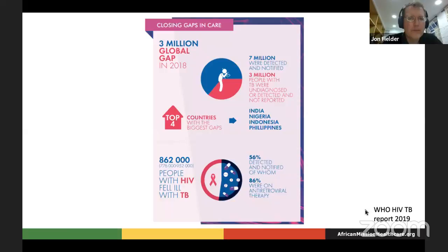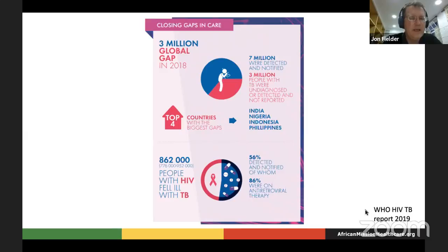Seven million TB cases were detected and notified, but 3 million people with TB were undiagnosed — adding up to a total of 10 million, with only 70% actually detected and enrolled in a national TB treatment program. The situation in Kenya is actually quite a bit worse: a study by the Kenya Medical Research Institute found the detection rate was probably about 40%, meaning 60% of people with TB were missed, not diagnosed, not in care, and continuing to spread to other people. I think across Africa that finding is going to be pretty consistent.